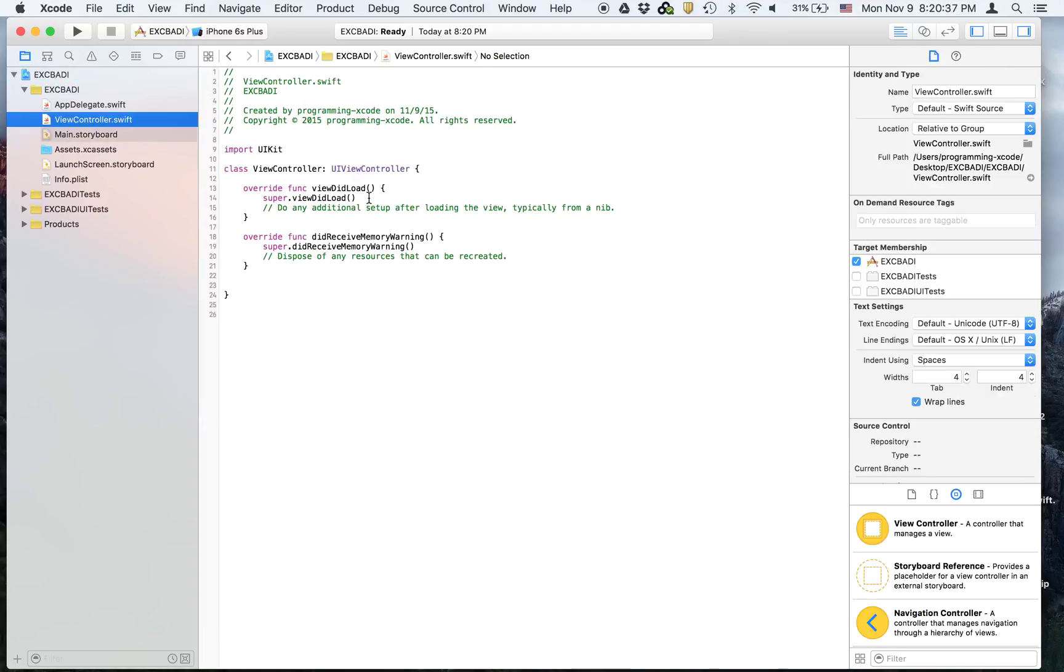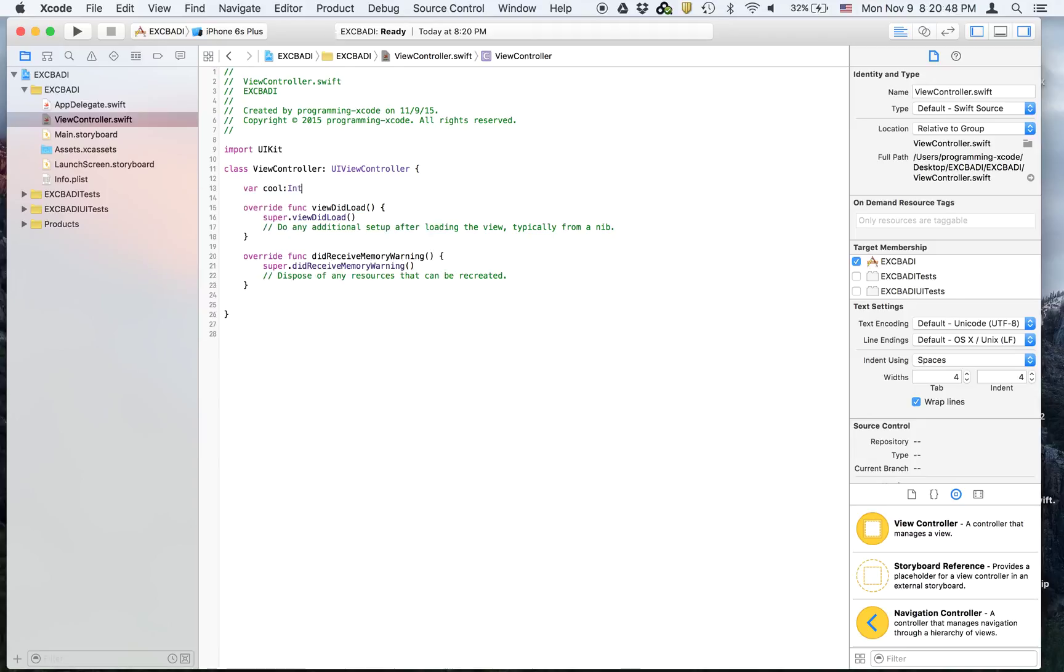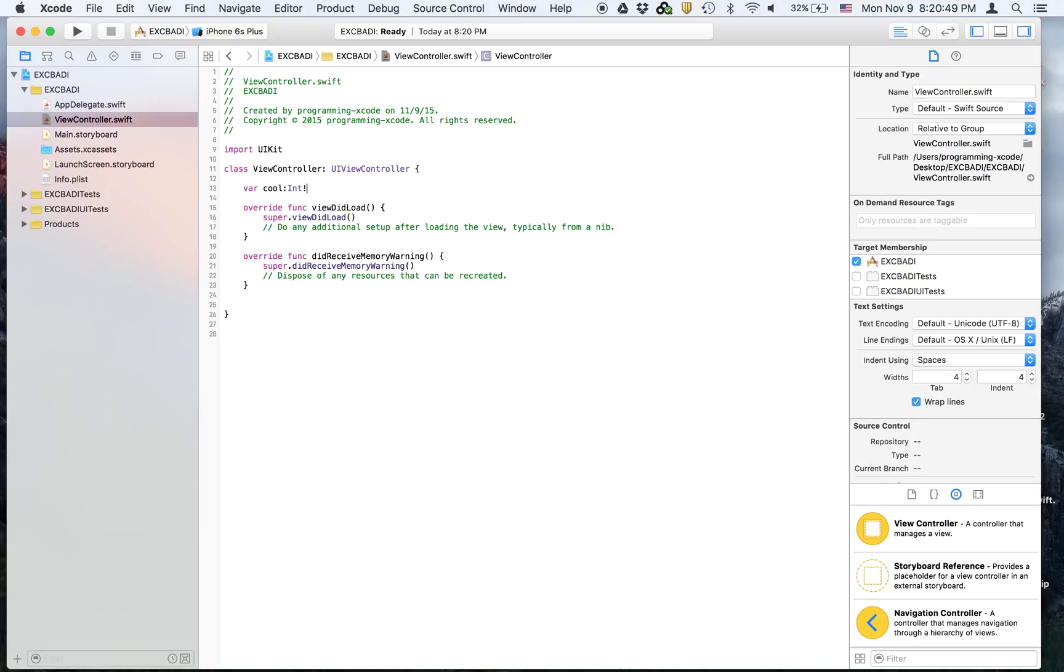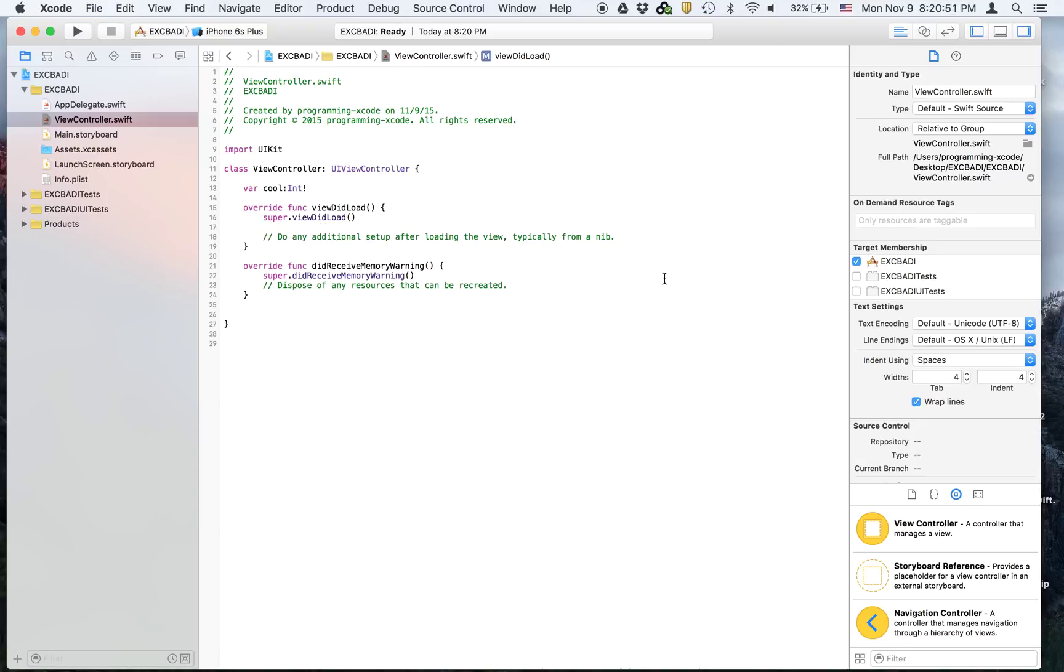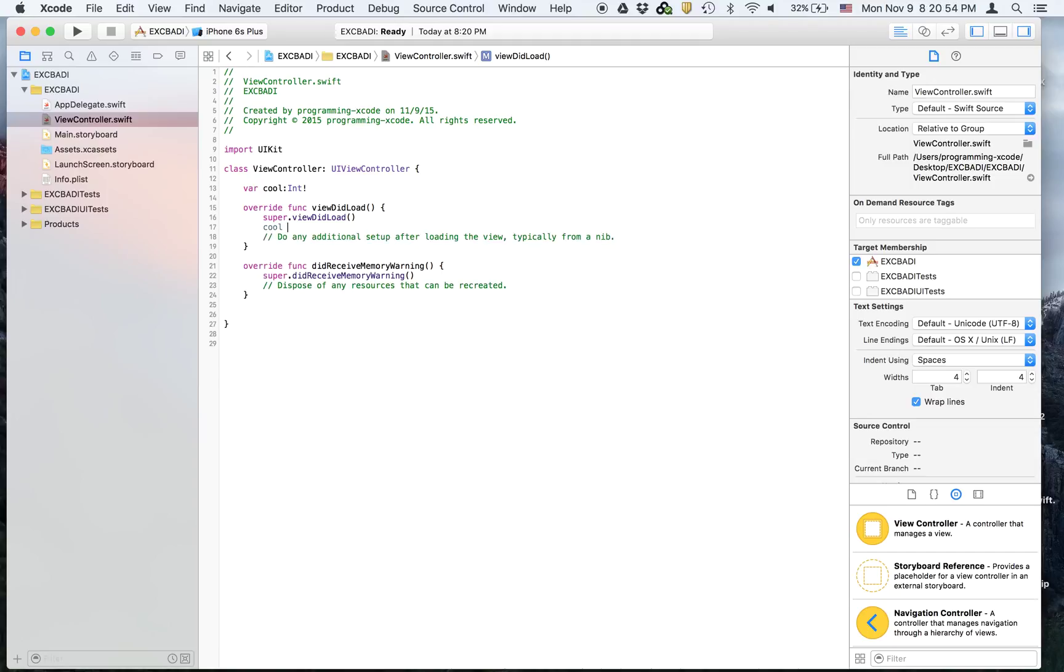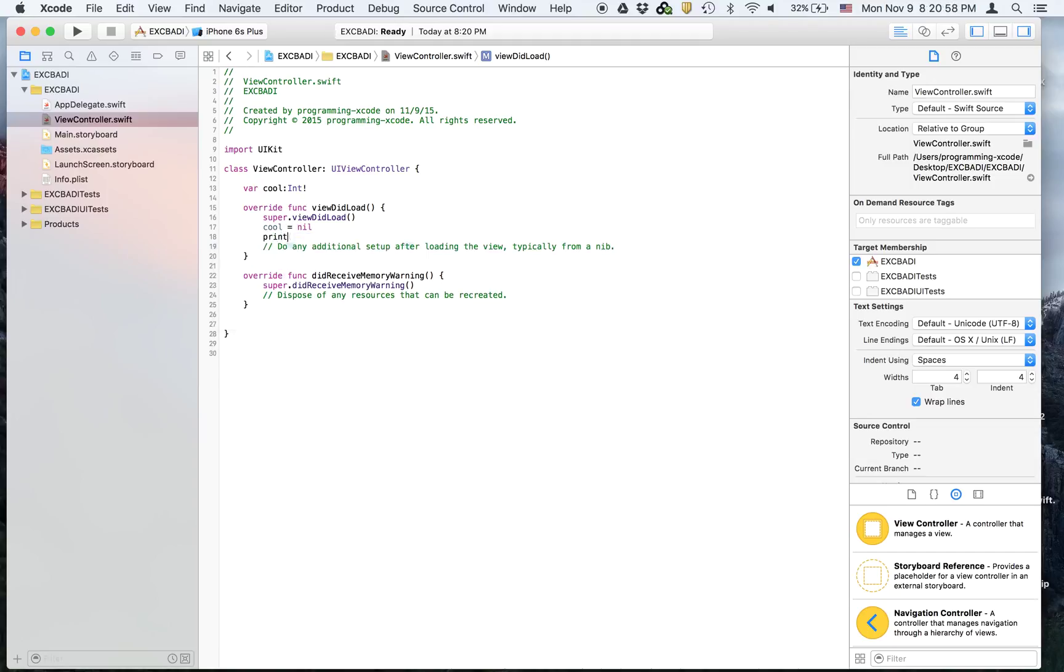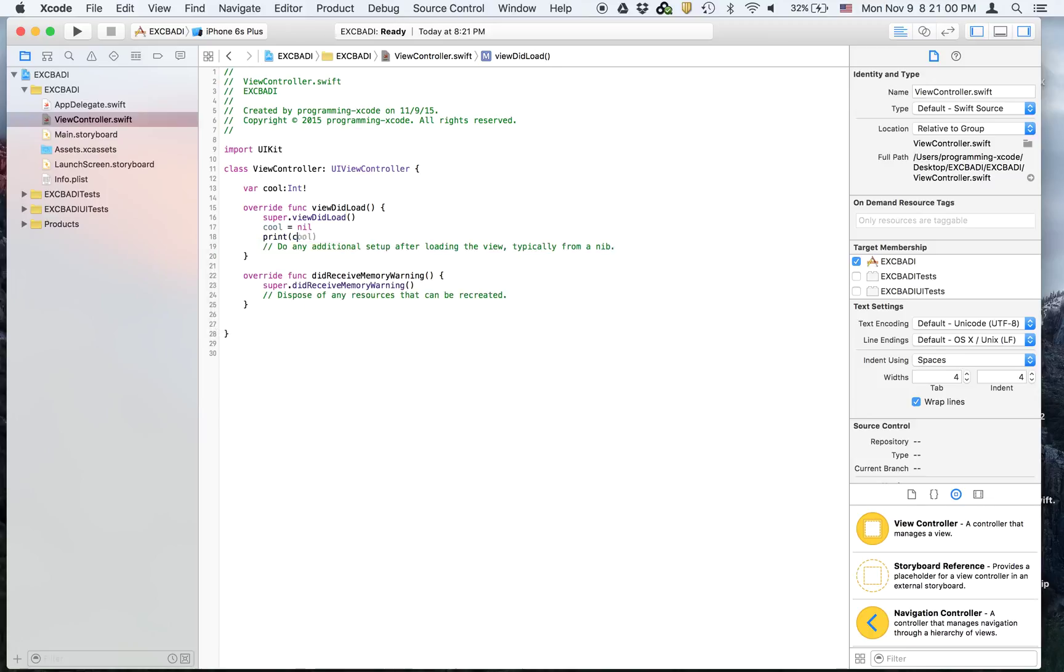We're going to create a variable called cool - it doesn't really matter what the name is. It's going to be an int exclamation mark, that means it's an optional. And we're going to say cool equals nil then print cool.